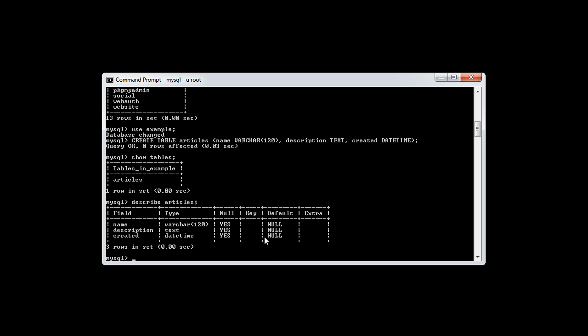First, let's check out the syntax of how we alter this table to actually create a new column. We use the ALTER TABLE syntax, then we choose the actual table that we want to change — in this case, it's just articles. We want to add a column, which is part of the MySQL syntax, then we choose the name of the column we want to add.